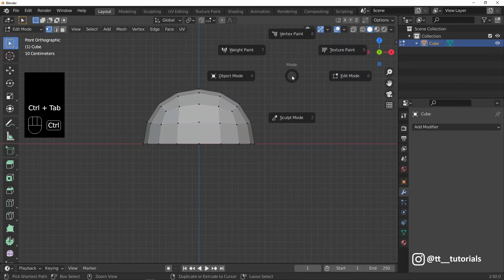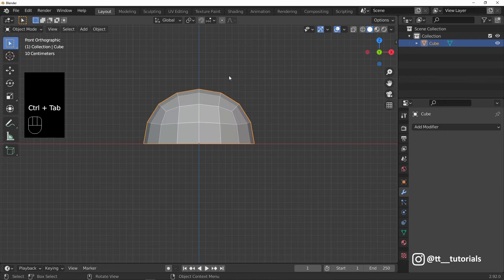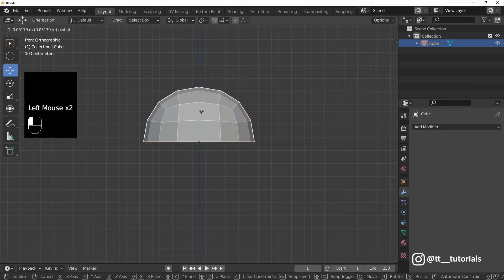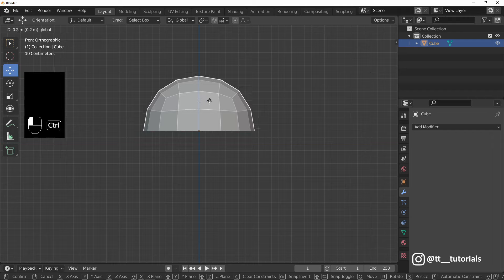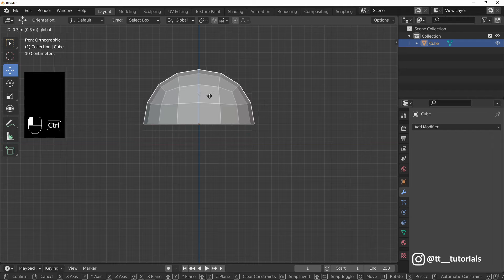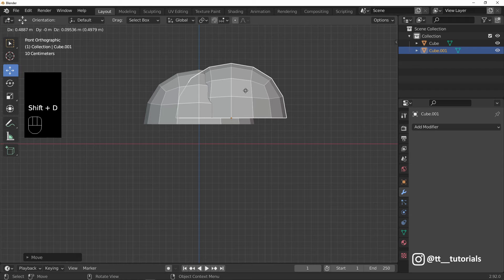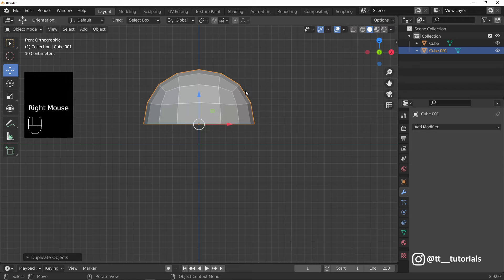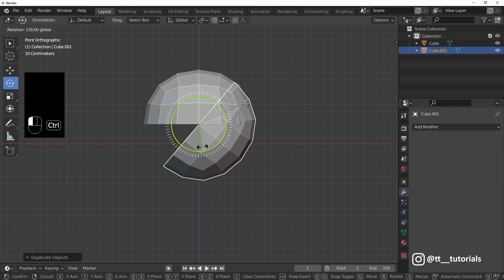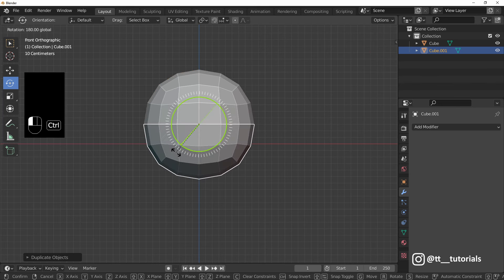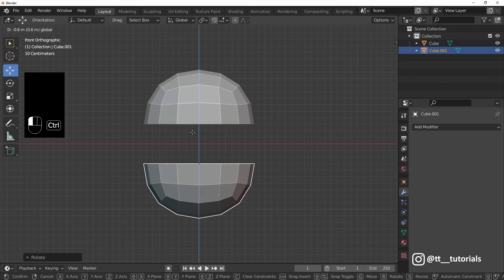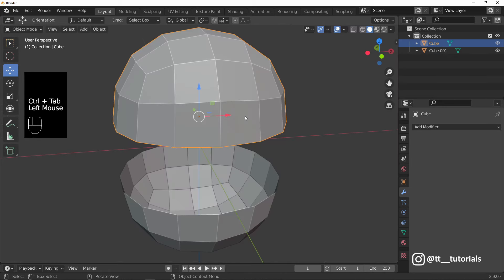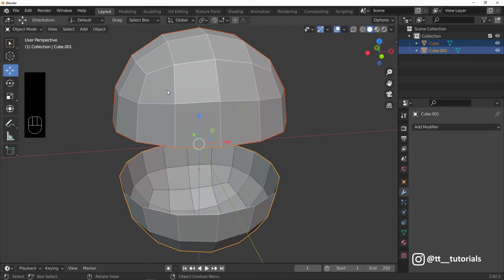Object Mode. Move this one up. Duplicate it and rotate. Let's select them both and join.